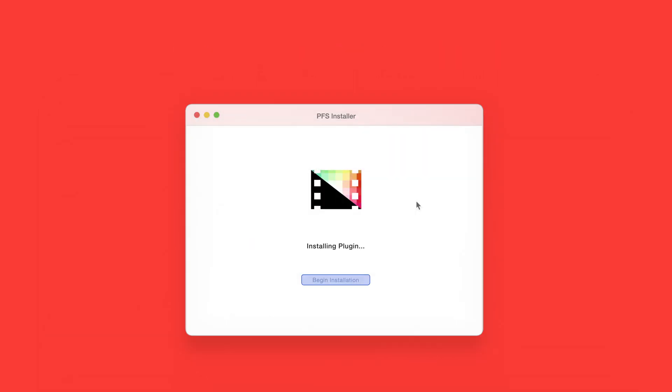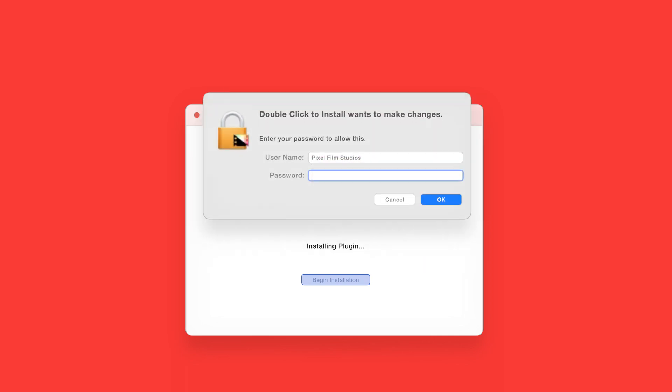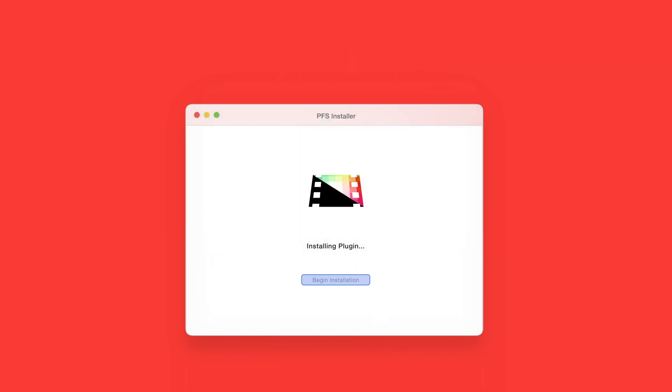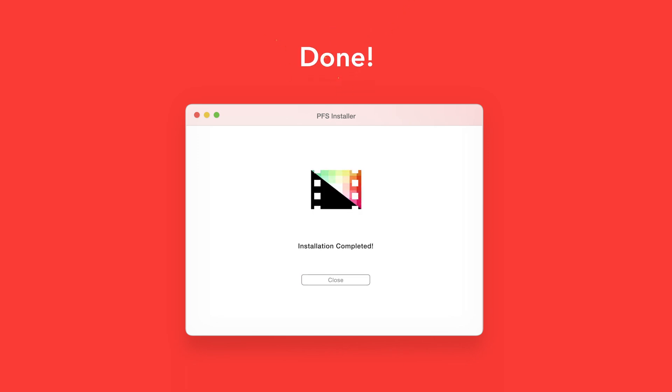The installer will begin to run and may ask for permission to make changes. If this happens enter your MAC password and select OK. After a moment you'll be notified that the installation is complete and your products are ready to use in Final Cut Pro.